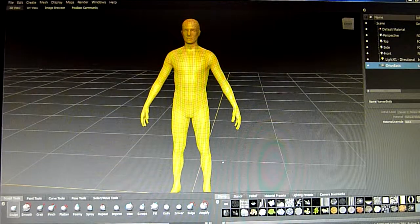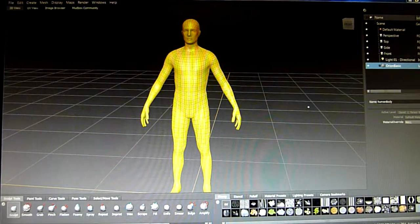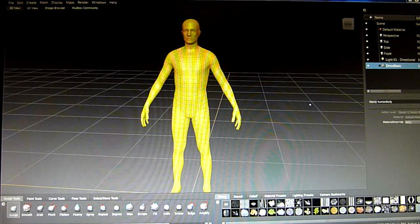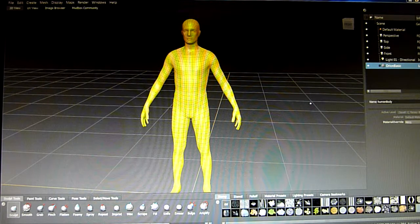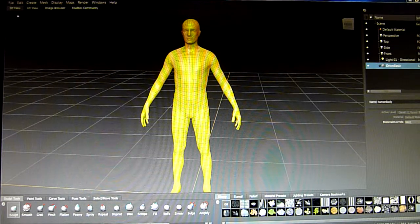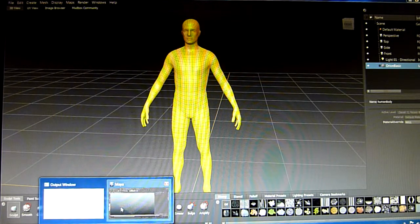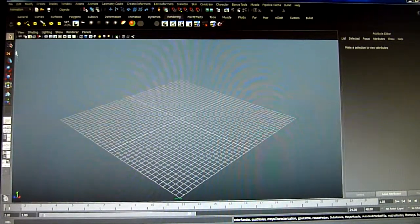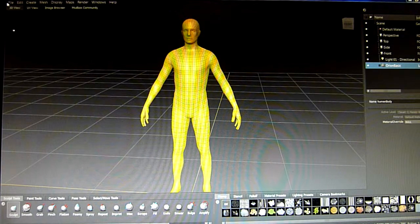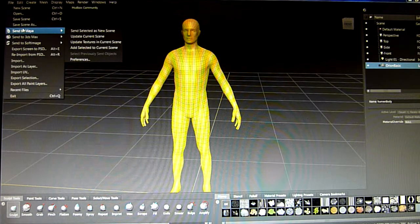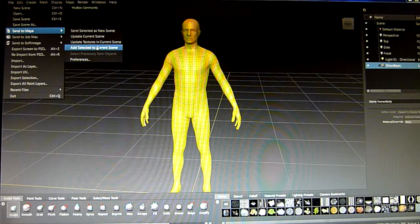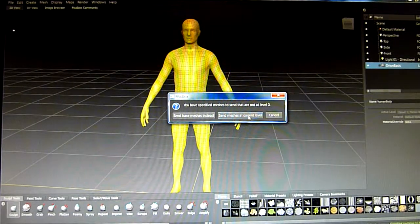Okay, saved. Now I need to transpose this guy over to Maya. I've already got the Maya window open — there he is. I can send that as a starter: File > Send to Maya > Add Selected to Current Scene > Send as Mesh.